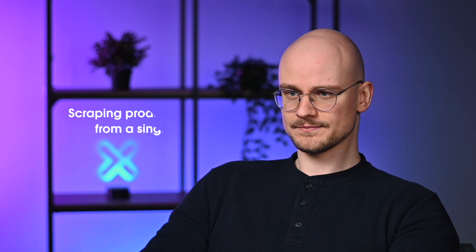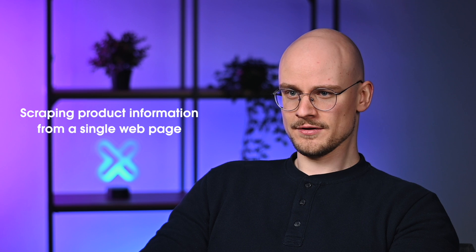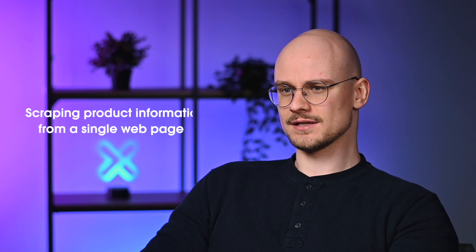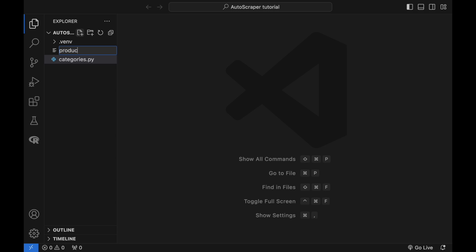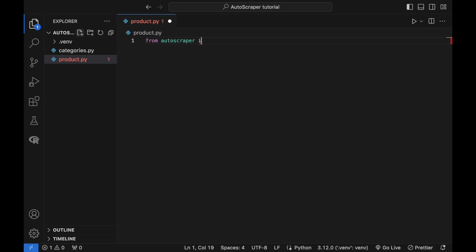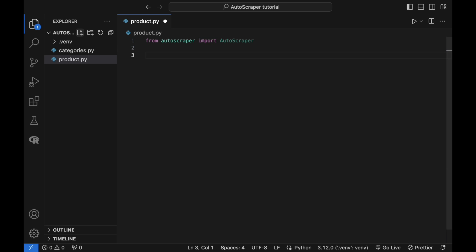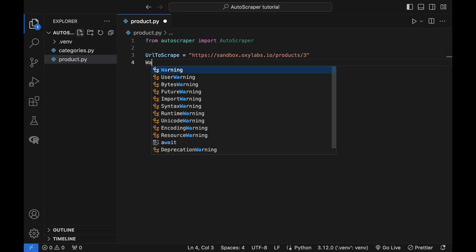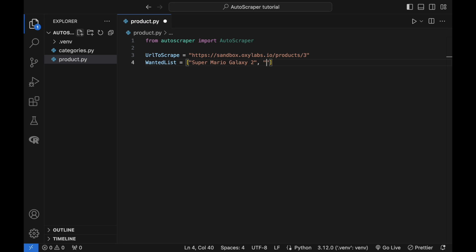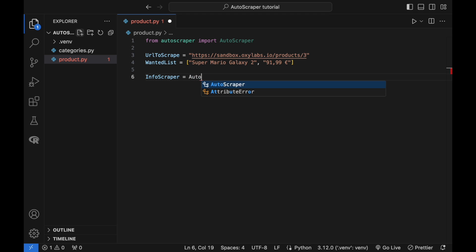So far I've shown how to extract URLs from a web page. Let's see how to scrape the actual page content such as product titles and prices. To do so, you can train and build an Autoscraper model. This script feeds a URL to a product page and a sample of target data to the Autoscraper model. The build method learns the rules for scraping information and prepares InfoScraper for future use.